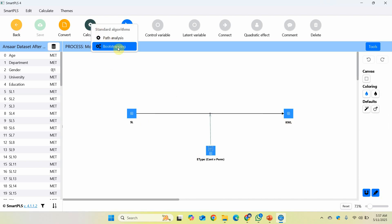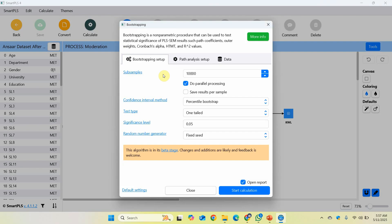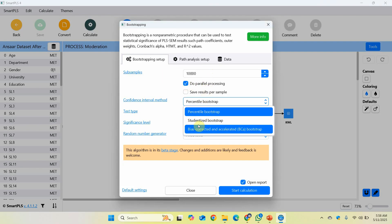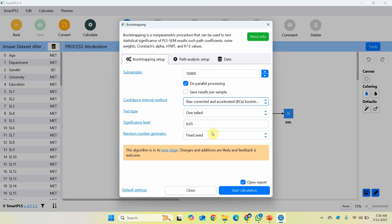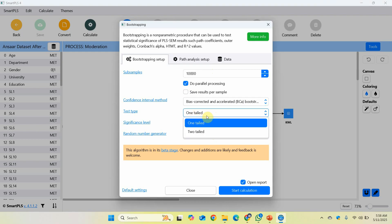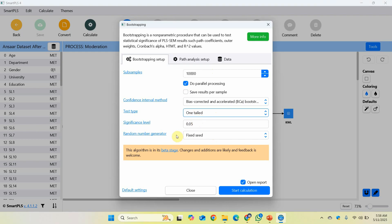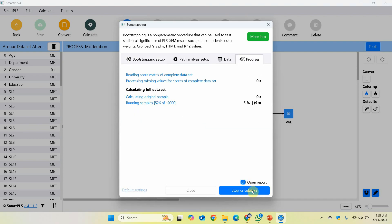To run the model: select Calculate, then Bootstrapping — 10,000 bias-corrected and accelerated bootstrap. Let's keep it one-tailed, since I know the direction of my relationships. Start calculation.